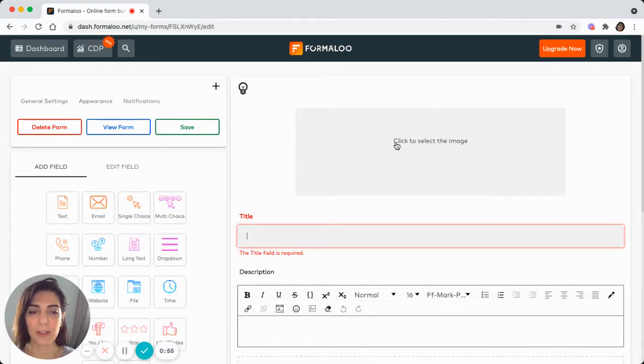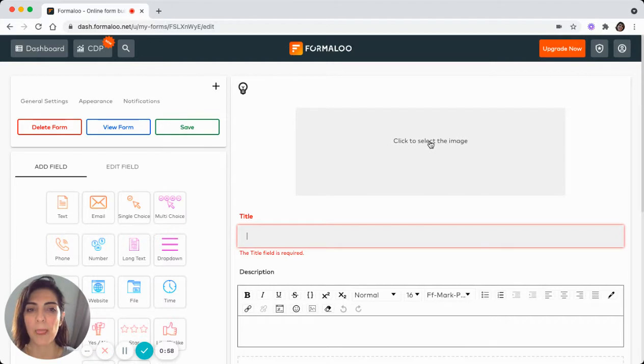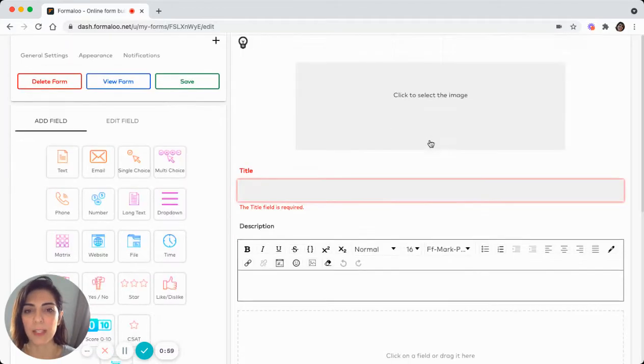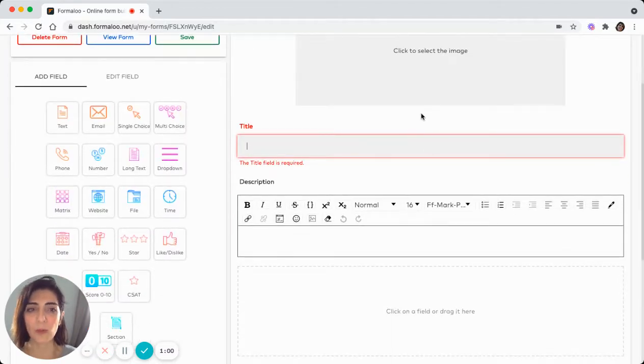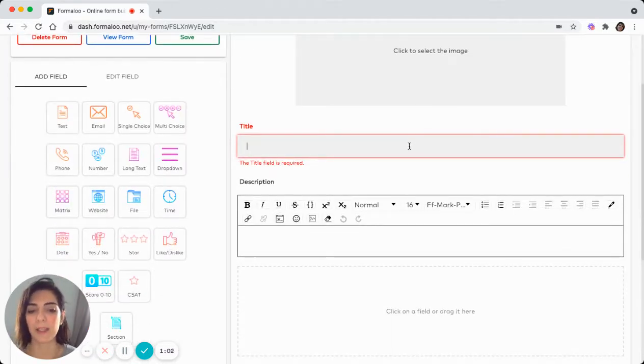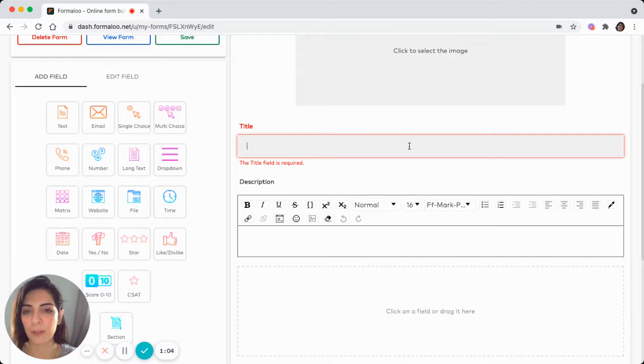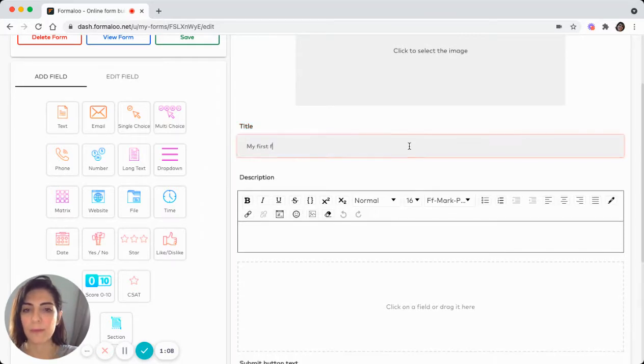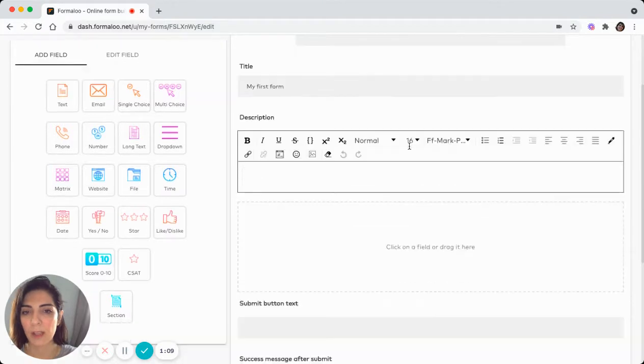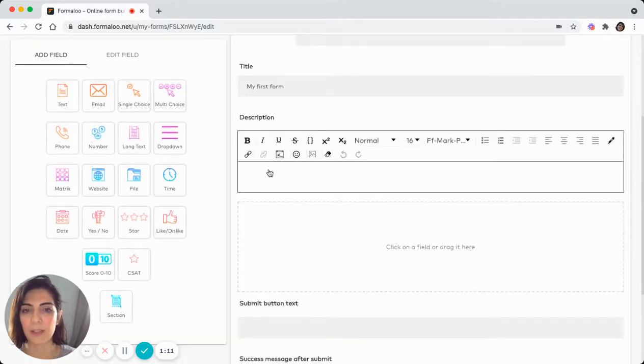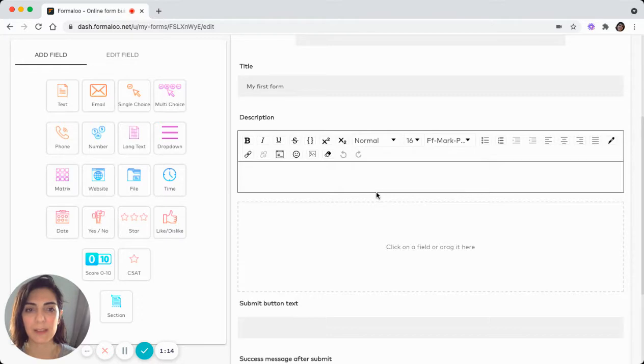So here in the single page form, you can add your image at the top of your form or your logo or your banner, whatever you need or nothing. At the title of your form, you can add your title. Let's say it's my first form. Then you can add your description in the text area. This is what you see, what you get, the text area.